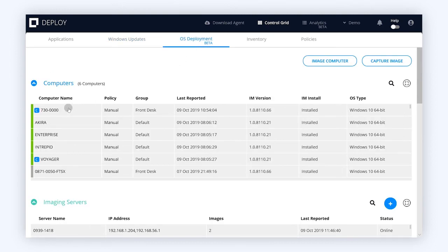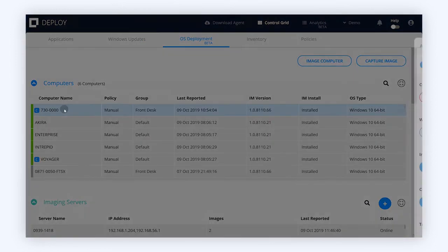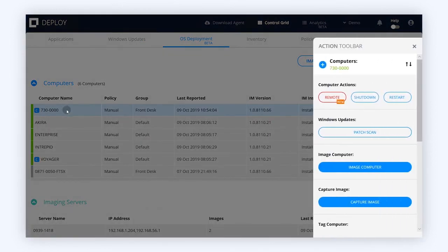You can create and deploy your own images from an ISO or a gold master that you've set up. You can even customize the hardware drivers for every type of hardware that you have in your environment. No more bloatware — install only the programs that you want.